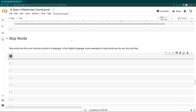Hi everyone, welcome to the SpaCy 3 Master Class tutorial. In this lecture we are going to cover what stop words are. In the previous lecture we covered tokenization, sentence detection, SpaCy installation, and the use of SpaCy in natural language processing.